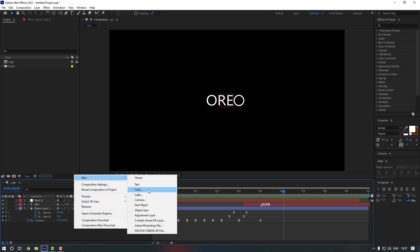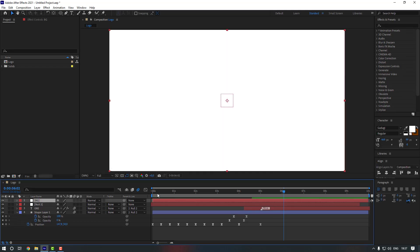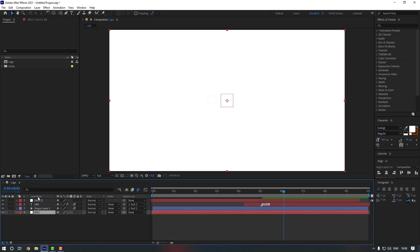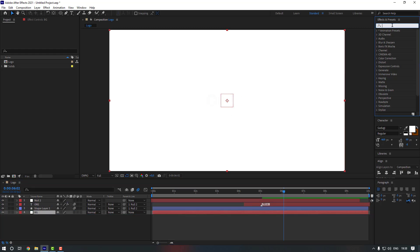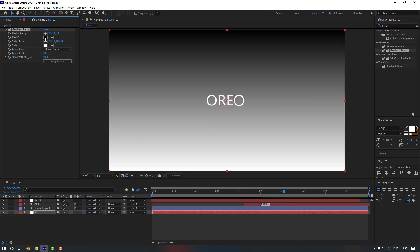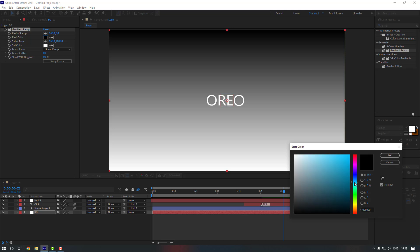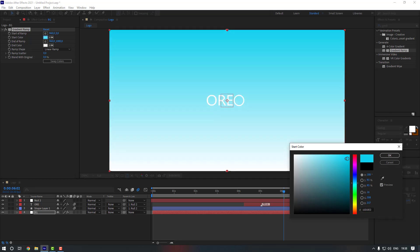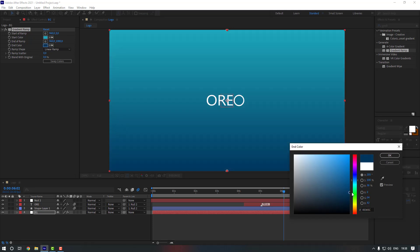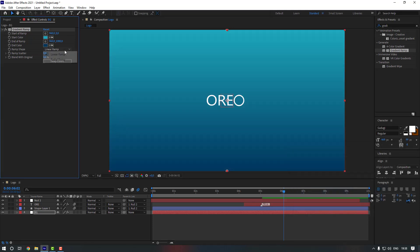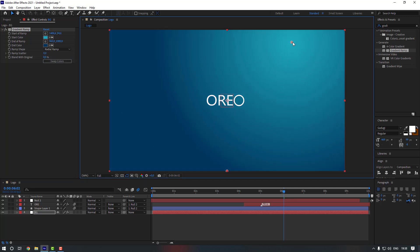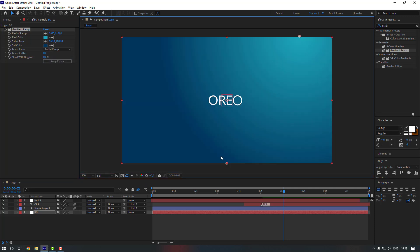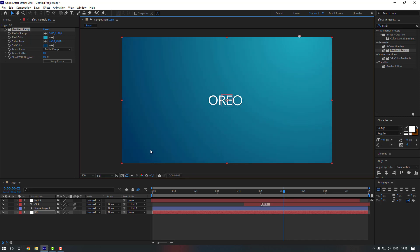Let's make a background for this logo animation. Right-click, go to New, and make a Solid. Rename it 'Background' and click OK. Move it down in the layer stack. Go to FX & Presets, search for Gradient Ramp, and double click it. Change the colors — I'll use light blue for the first color and a darker blue for the second. Change the Ramp Shape to Radial Ramp and position it.